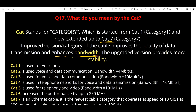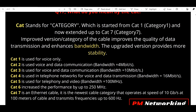Each updated version improves bandwidth and provides more stability. CAT1 was used for voice only. CAT2 is used for voice and data communication, but bandwidth was 4 Mbps. CAT3 is also used for voice and data communication but bandwidth was up to 10 Mbps. CAT4 is used for telephone networks and video.